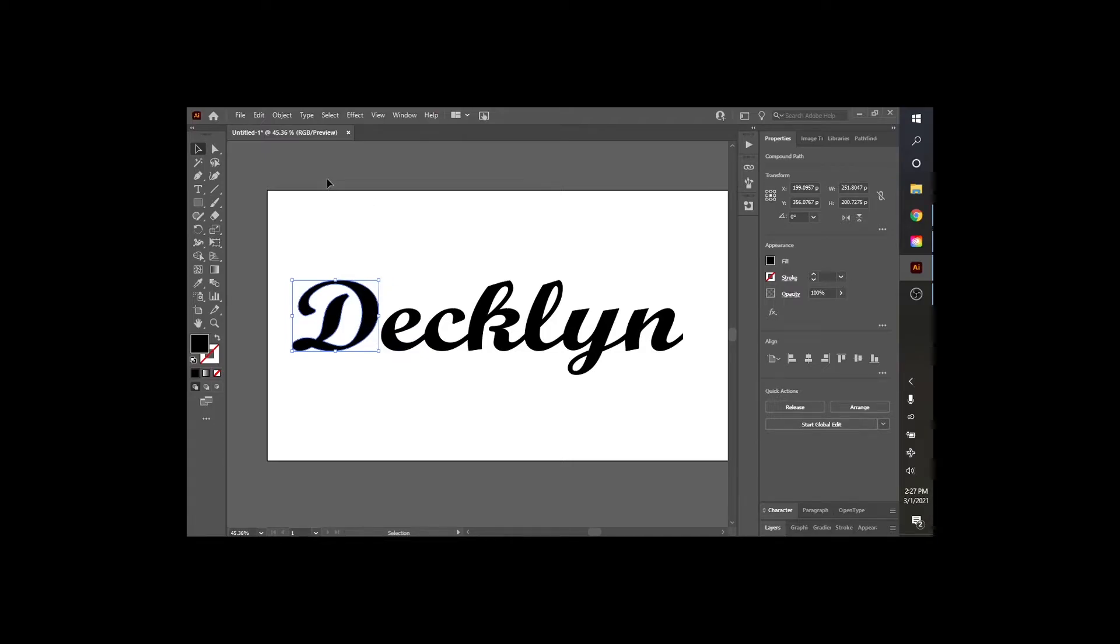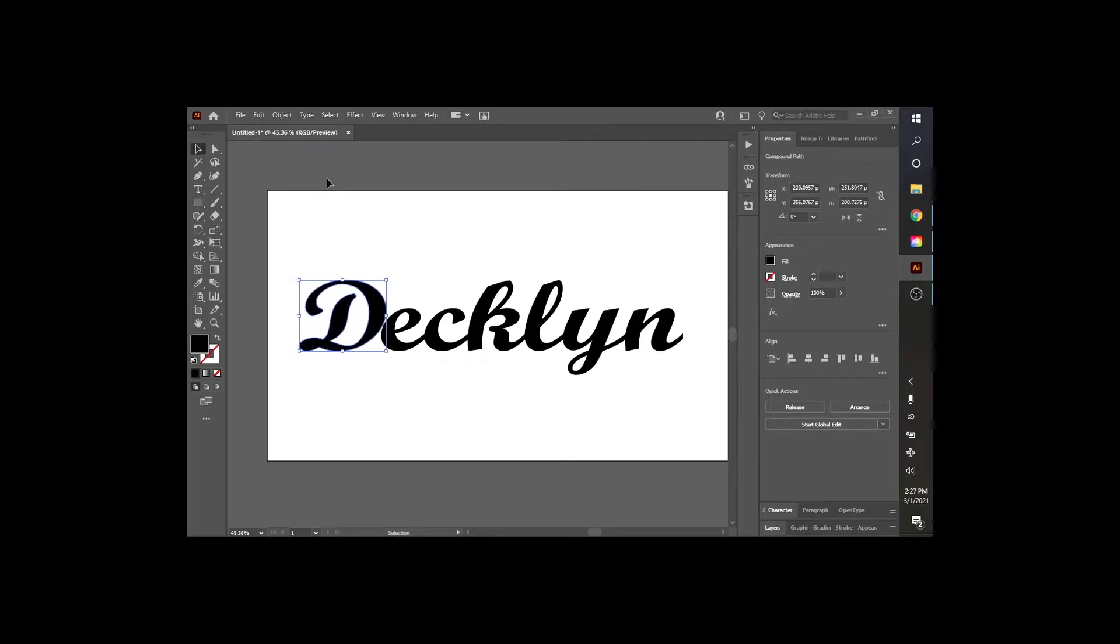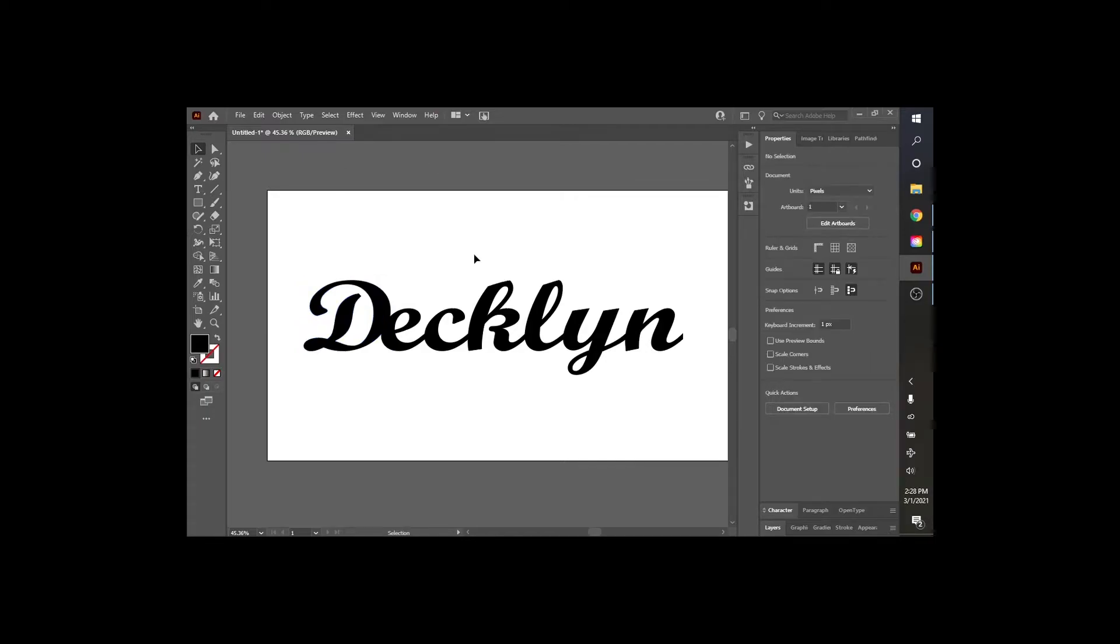So we're going to move that over. All I have to do is hit the arrow key. Move it over to where I want it. Just make sure it's overlapping the E. That looks good there. I'm going to be happy with that.